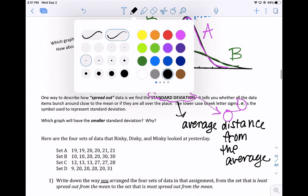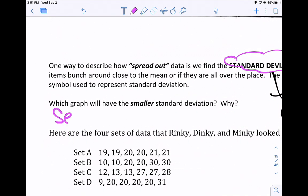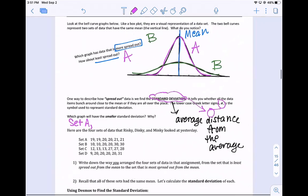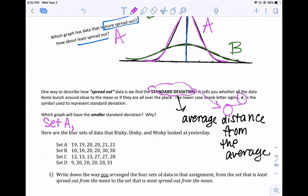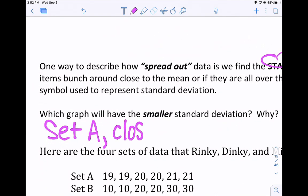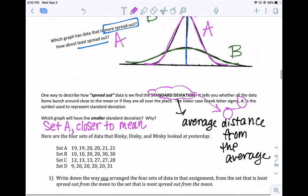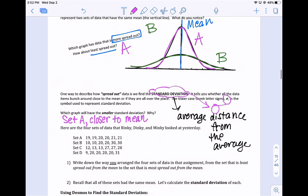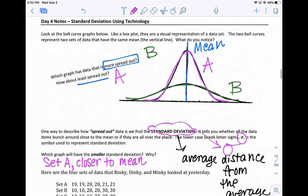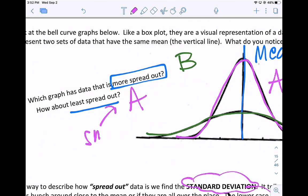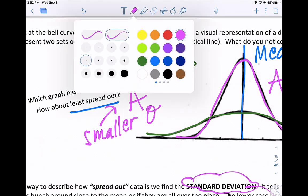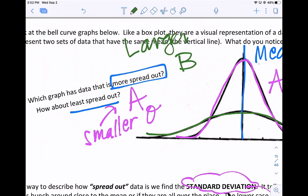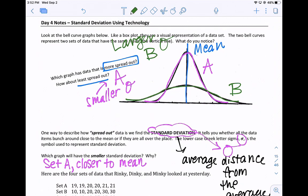The smaller standard deviation would be set A. Set A has the smaller standard deviation because the average distance of the points from the average is smaller — the data points are closer to the mean. And set B would have a larger standard deviation. So: least spread out equals smaller standard deviation, and more spread out equals a larger standard deviation because the distance is further away from the average.